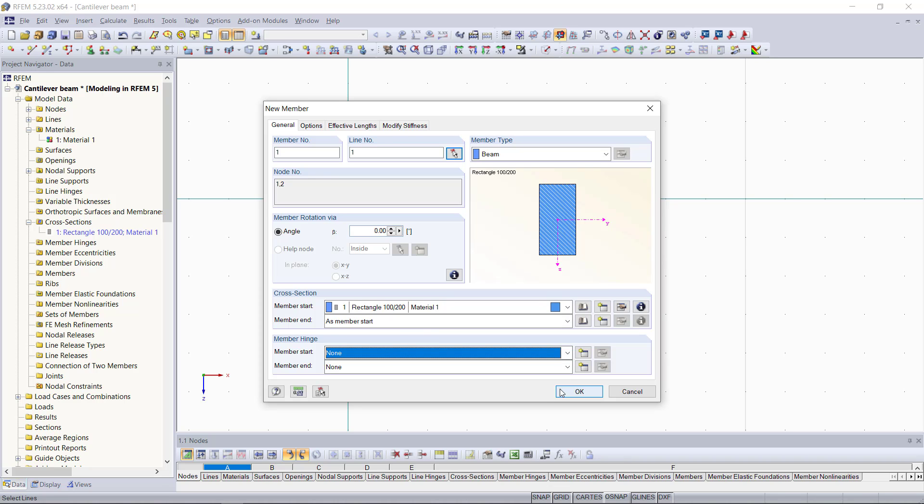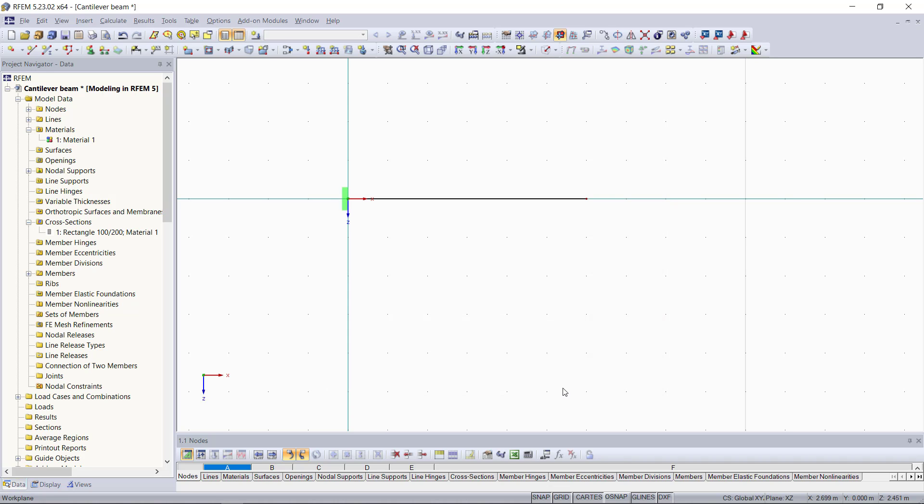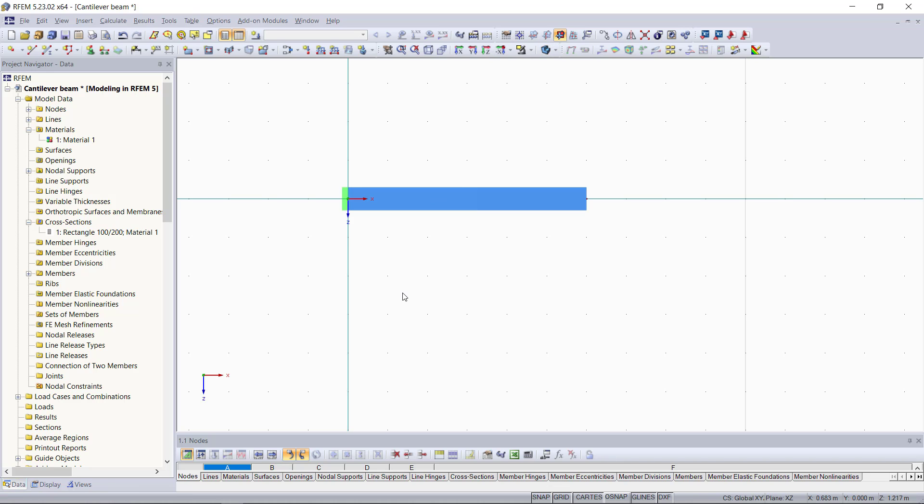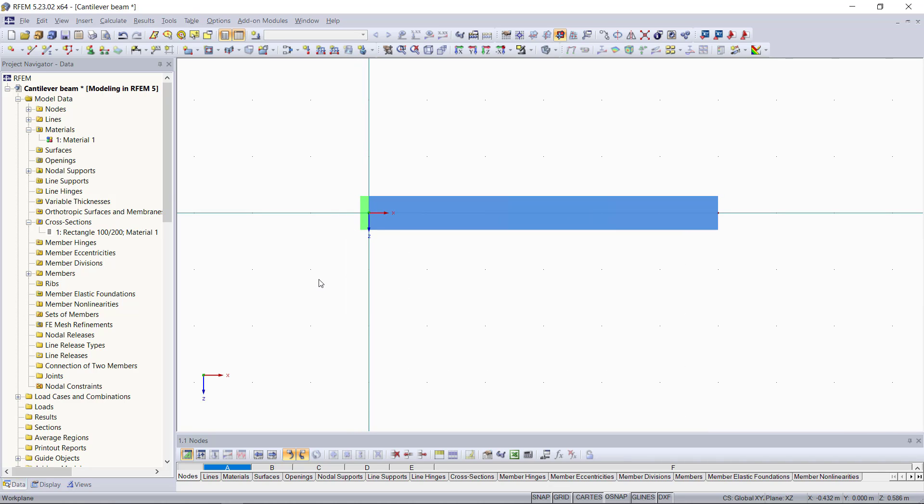So we click OK and if we turn off the wireframe model, you can see in the graphical area the cross-section has been rendered. Now that we have all model data that we need, we can move on to the load cases and the loads we'd like to apply.